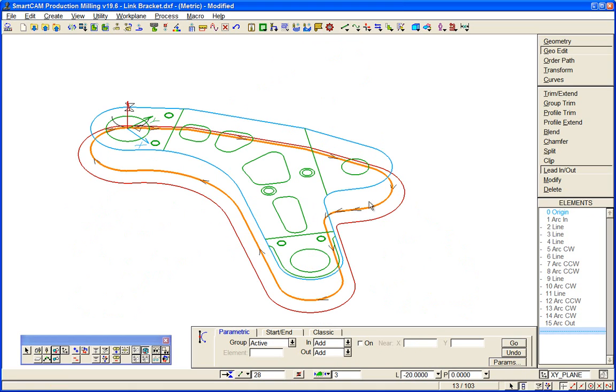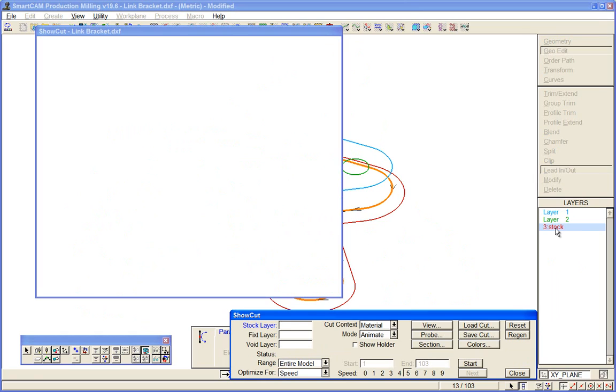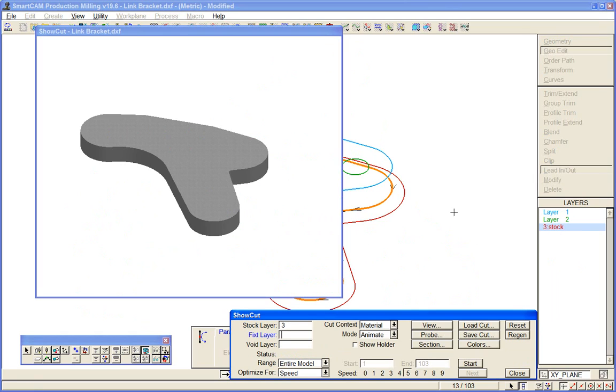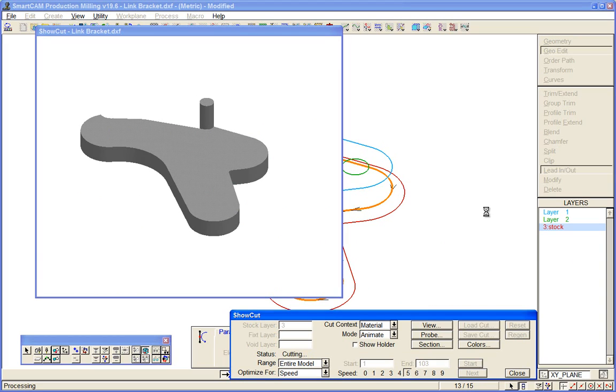So if we finally look at that. Remember what we did earlier on? We created a stock boundary on a layer at 25mm deep. And we can now use that to simulate our toolpath. Do just that. So our stock layer is this. And simulate our toolpath.